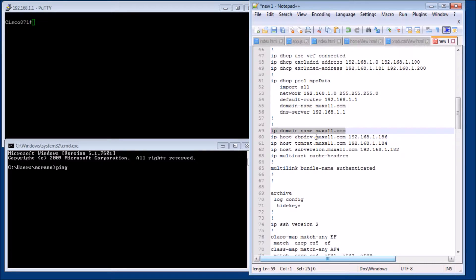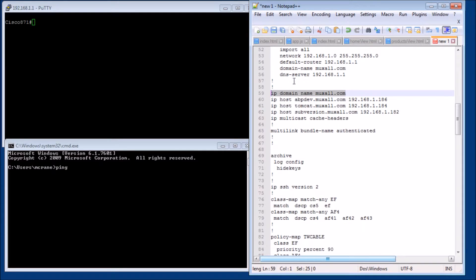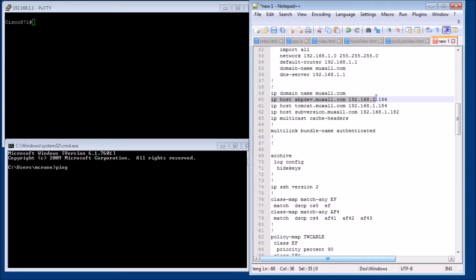This should already be programmed in your router, so you shouldn't have to change it. You also need the RSA key for SSH. These are the commands to assign host names.